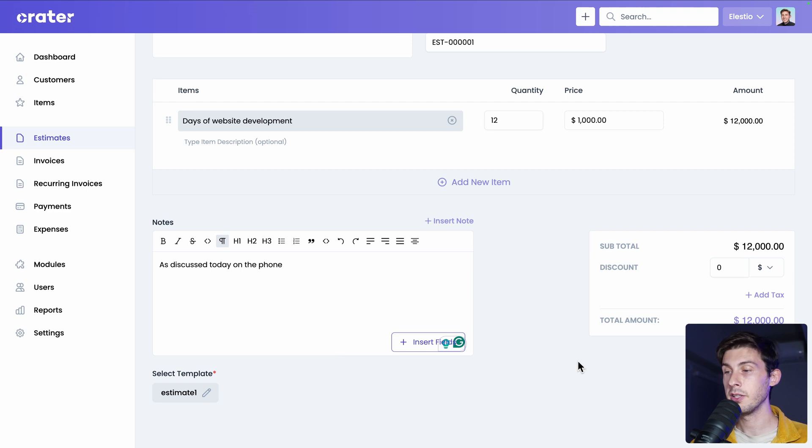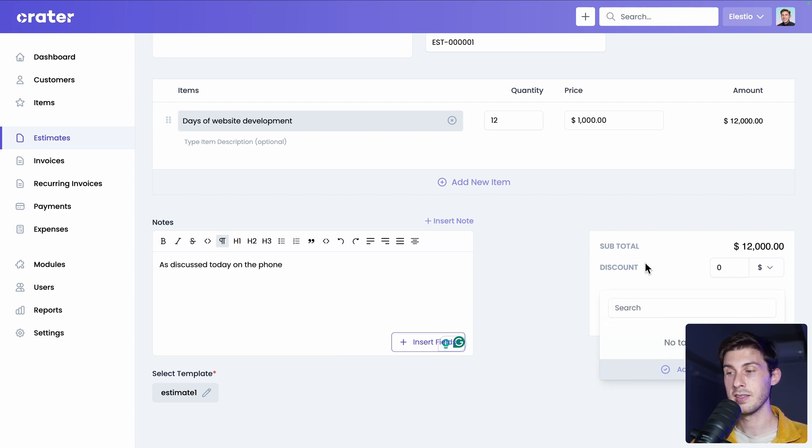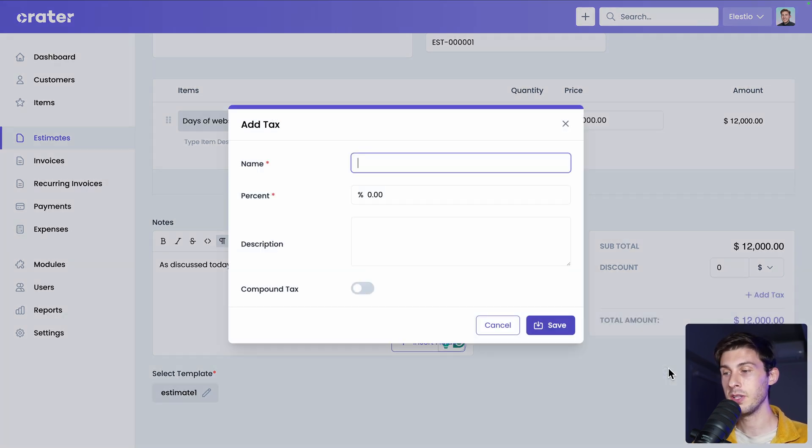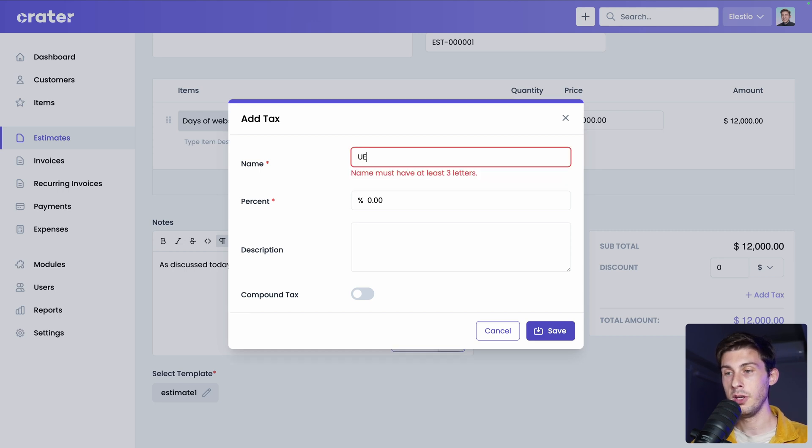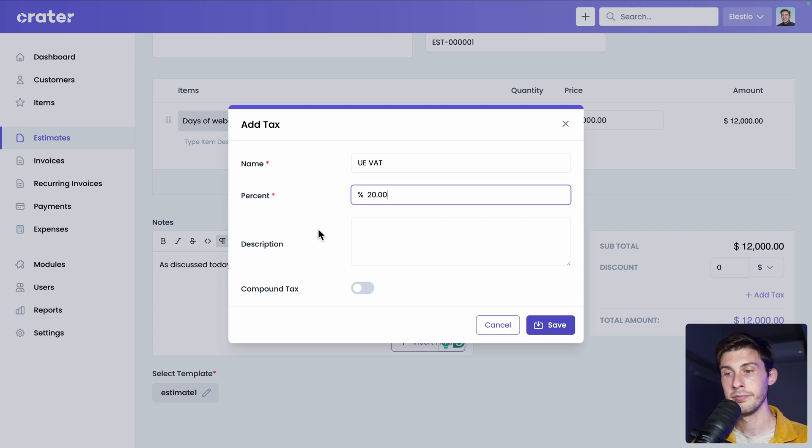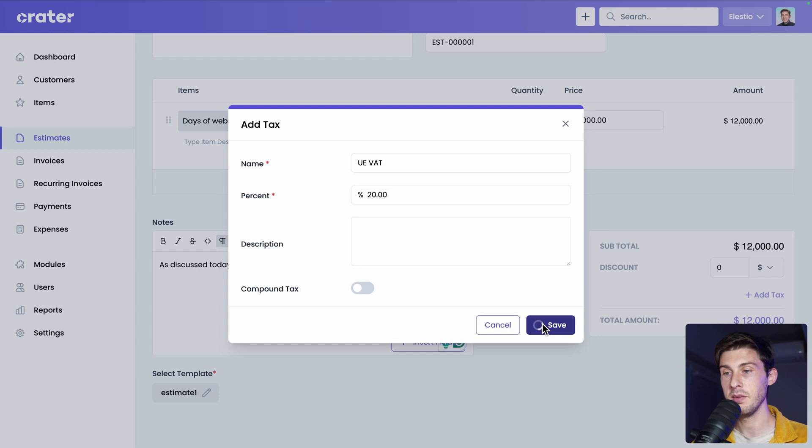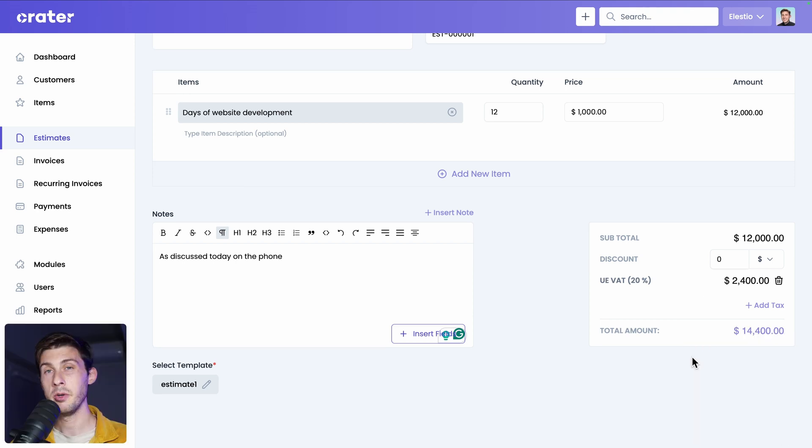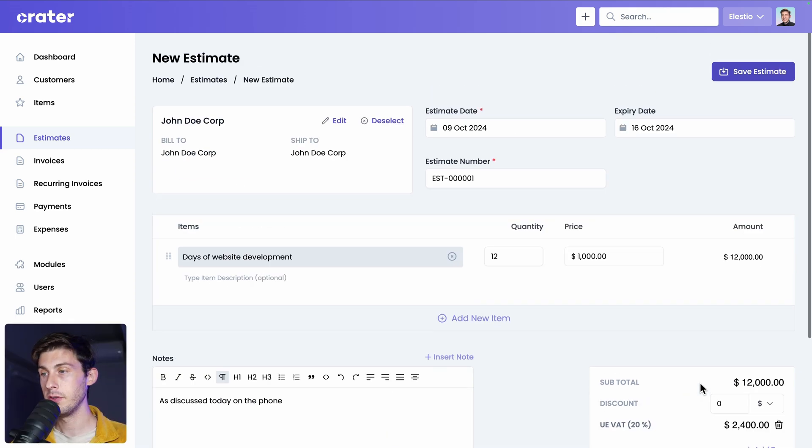On the right, you can add a discount and add the tax. And because you don't want to define your tax rate at every estimate, you have the add new tax button. You name it. Let's say EU VAT 20%. You can add a description if it's a compound tax and save. And now it is applied on our estimate with the correct total calculated here. Better with the cam not hiding it. Once you are good, save estimate.